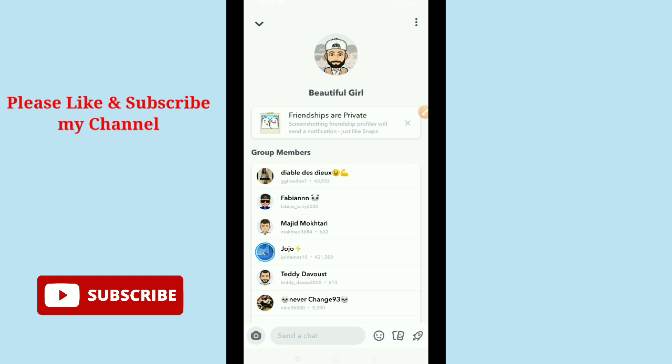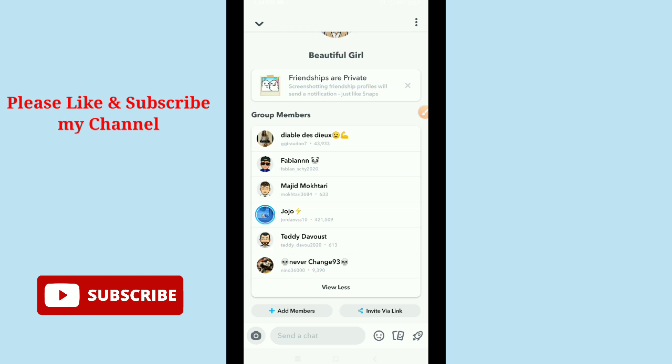Hope this video can help you. Don't forget to like and subscribe to my channel. Thank you everyone for watching this video.